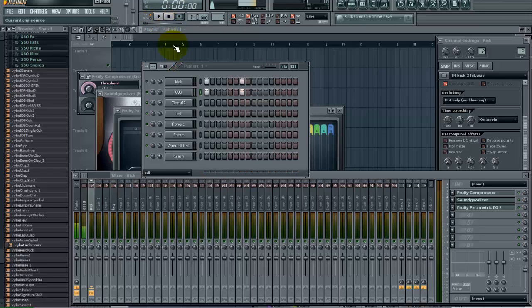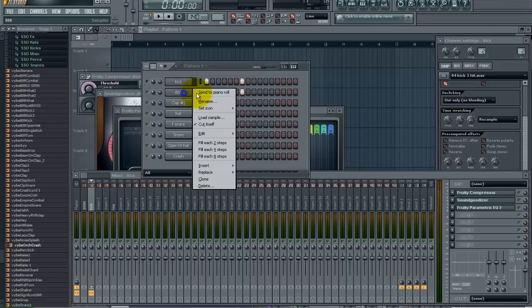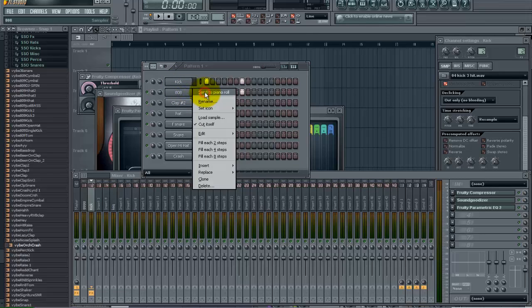Now when you add an 808 to a kick unless you are going for that specific sound, I would recommend actually dropping the pitch of this 808. Because I am only trying to add some sub to my kick. I am not trying to make a strong 808 for this. I just want to make a real punchy kick that has some sub in it. So in this case I am going to send this to the piano roll.